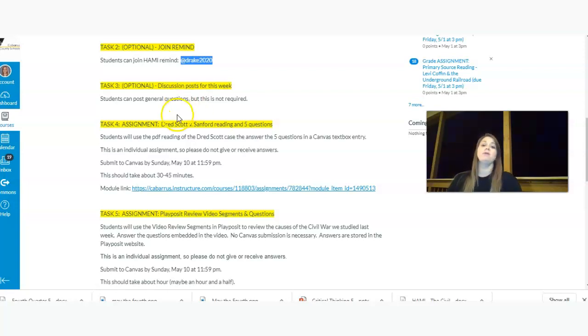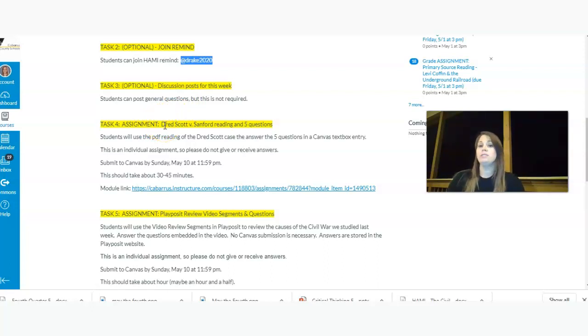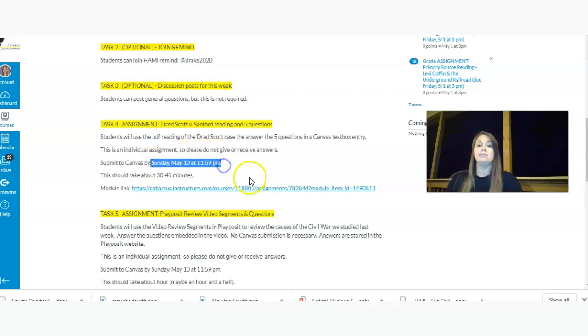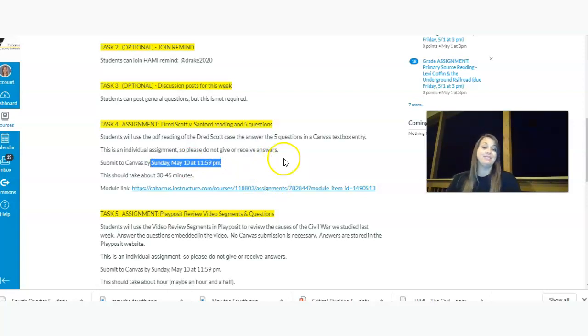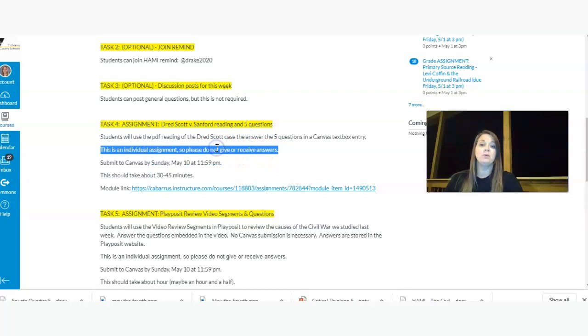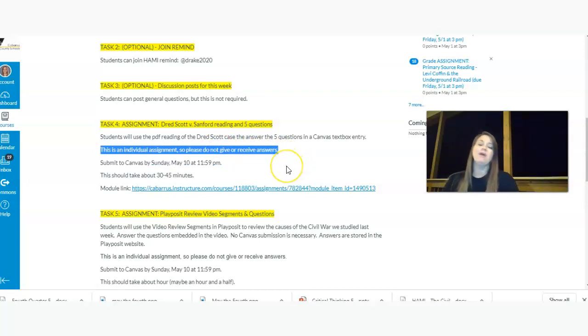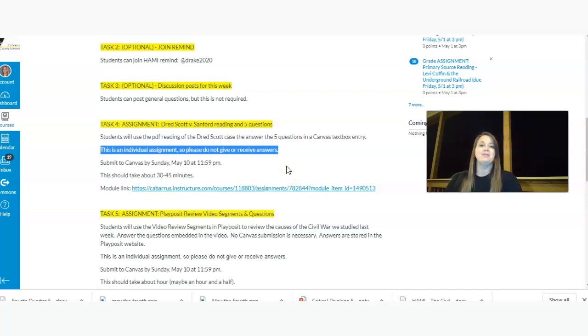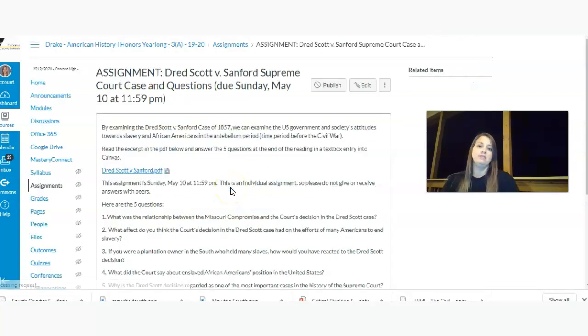So let's talk about our first actual assignment. So it's on the court case, Dred Scott v. Sanford. It's pretty significant. There are five questions you're going to answer in a text box. Again, the due date is Sunday, May 10th at 11:59 p.m. You guys have been doing great about academic integrity. I'm very proud about that. But I just want to remind you it's an individual assignment, so please do not give or receive answers. If you have questions about it, just send me an email. I'm just sitting around from 8 to 2 waiting for my computer to ding so that I can answer an email.